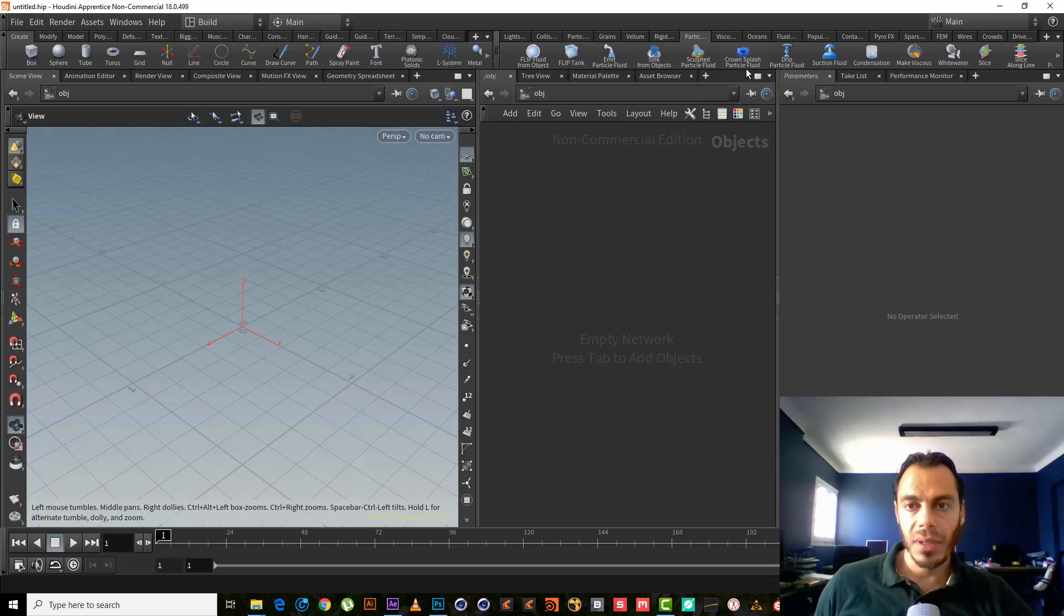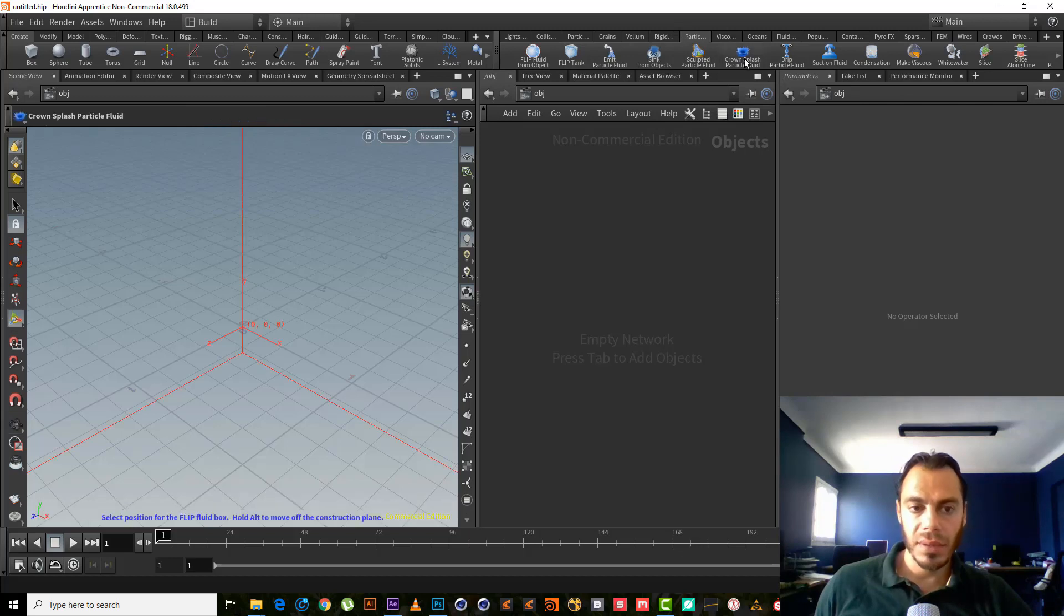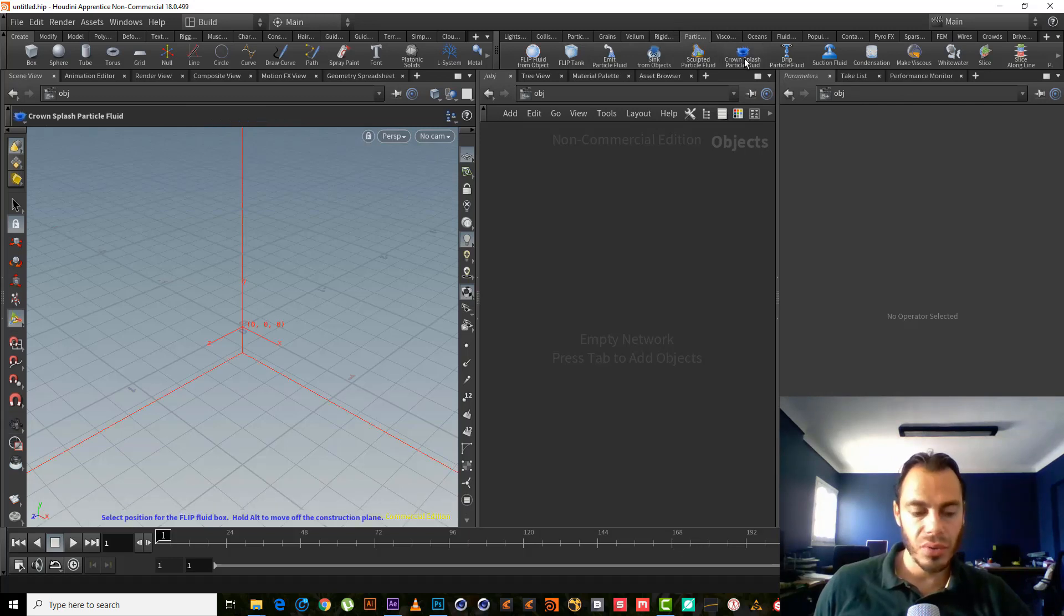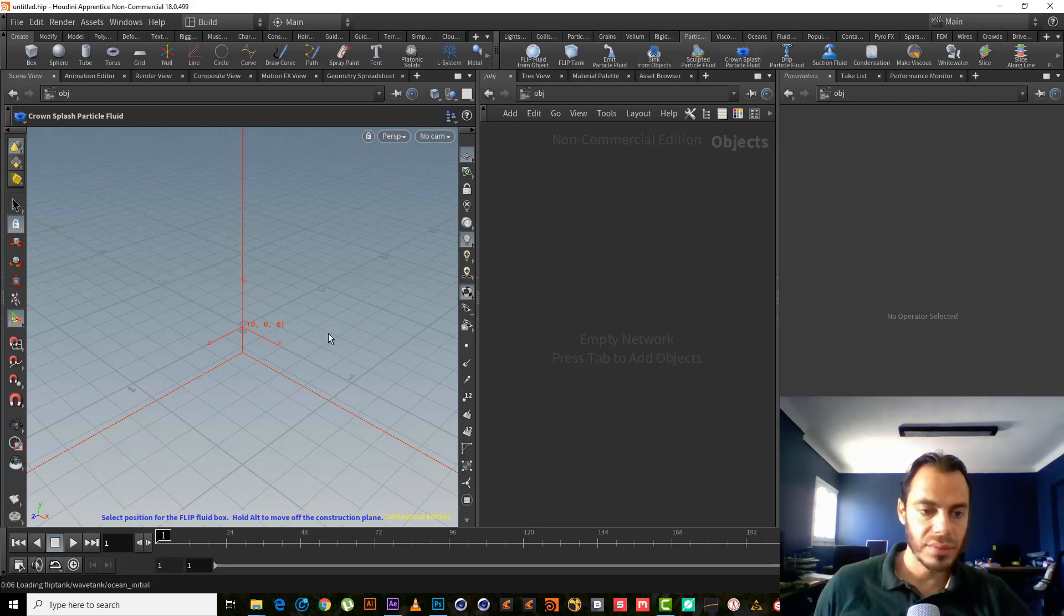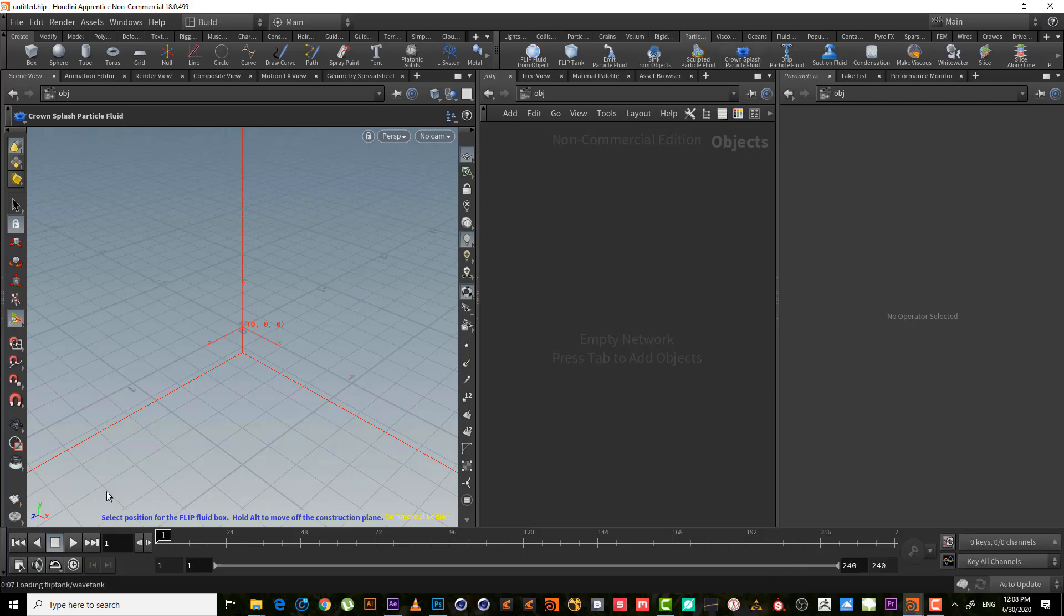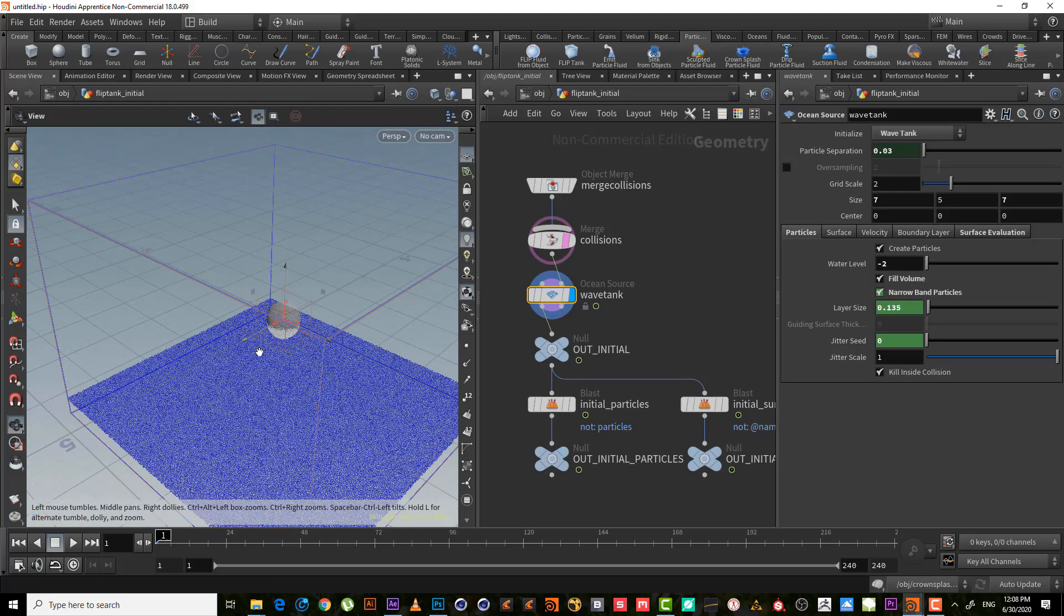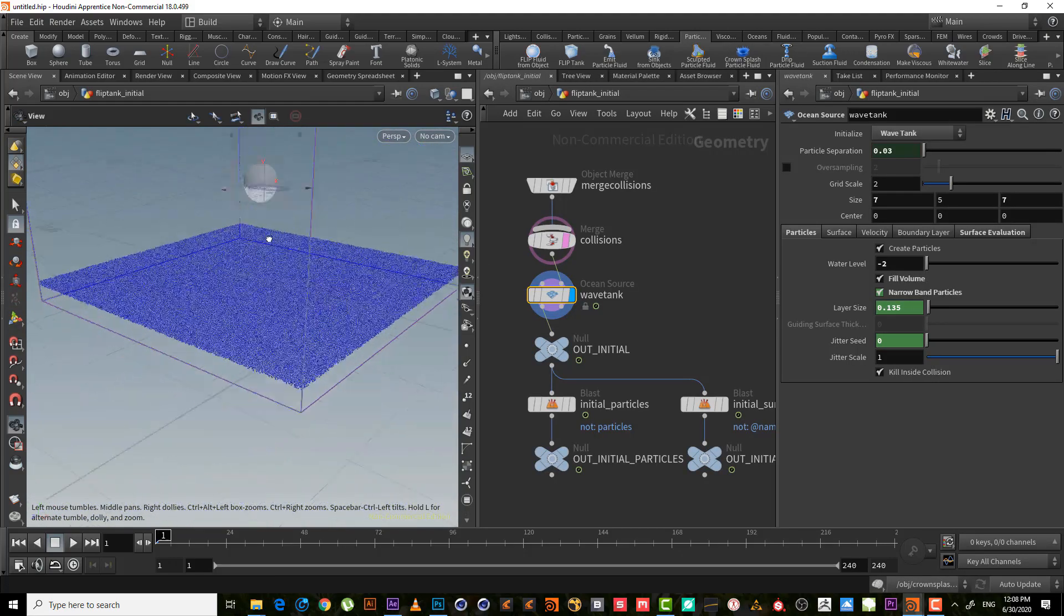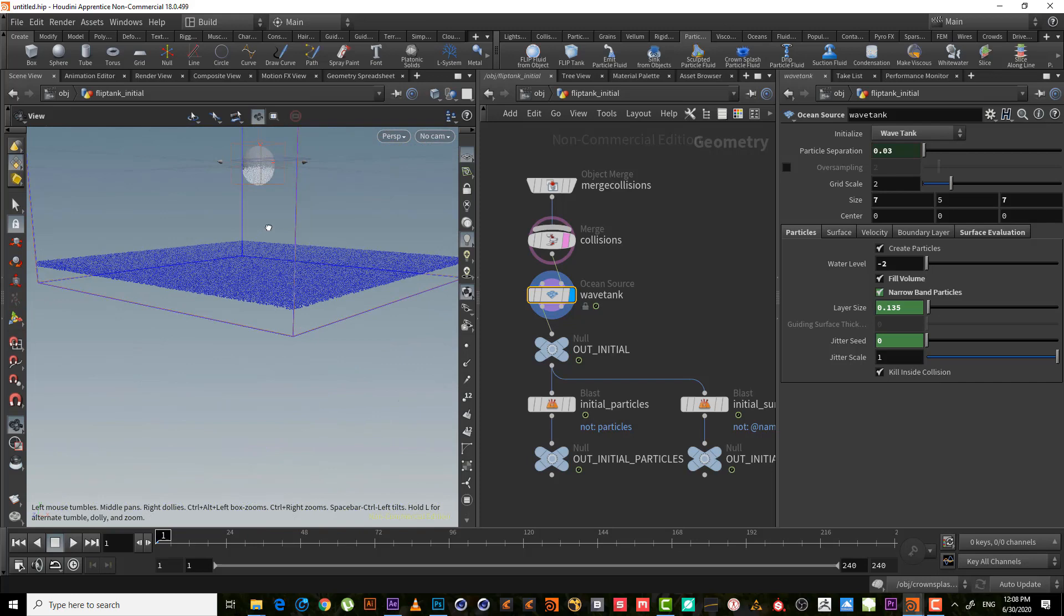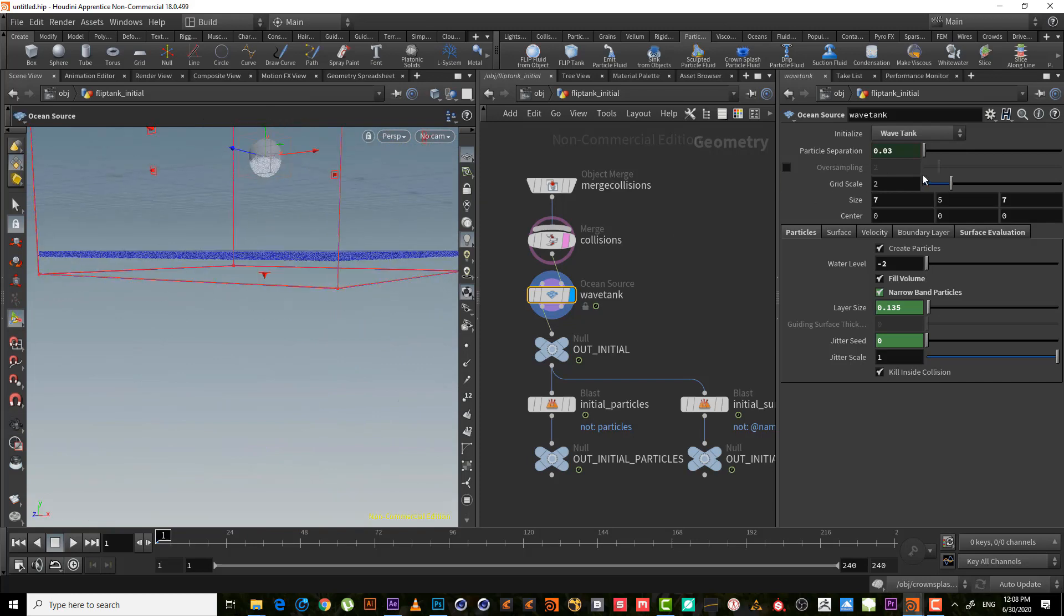Just go to the particle, hit a crown splash, or control-click to center it. As we can see here, it creates two things for us. First, the wave tank or ocean source.